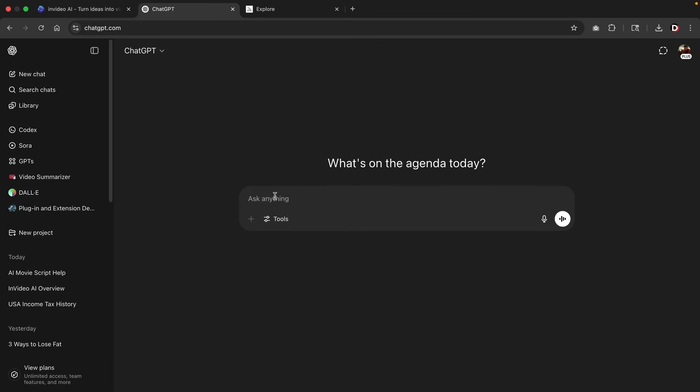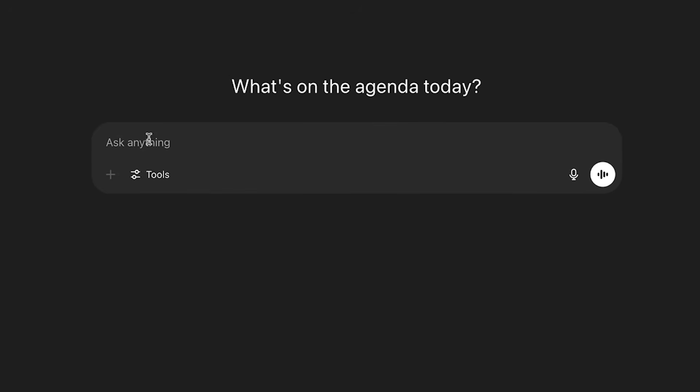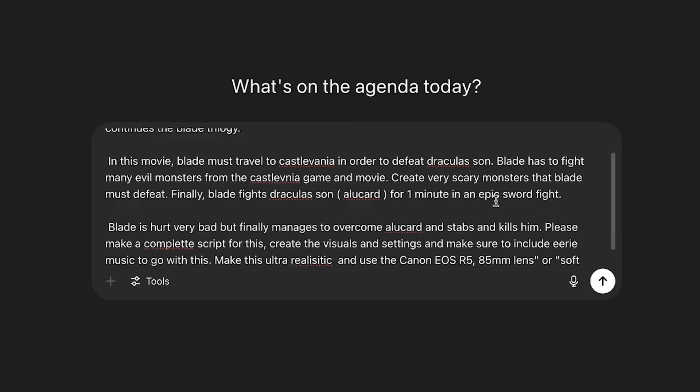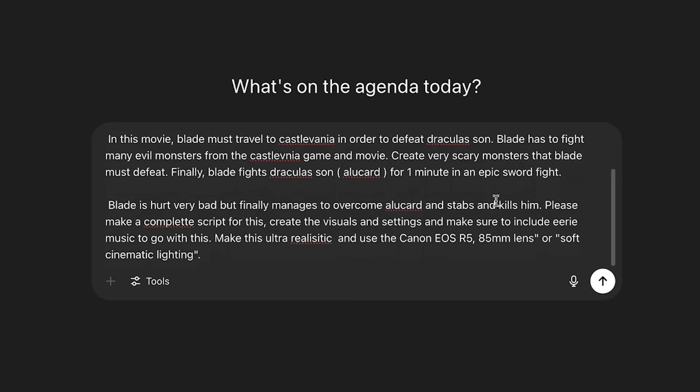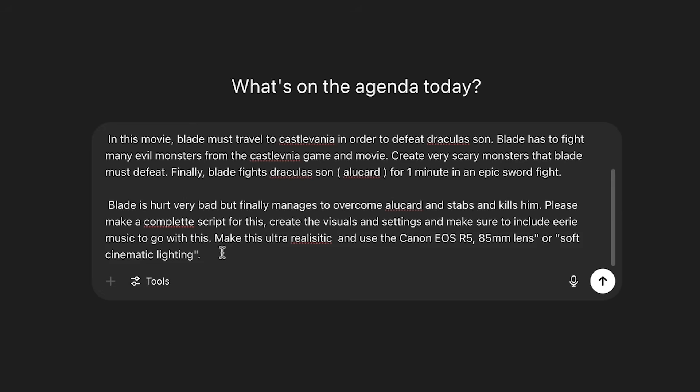And I personally wrote this myself. So all I'm doing here is I'm instructing what I want the AI to write about. I'm explaining this type of story that I want it to generate. Now here's where things can get a little bit more complicated. At the end of this, I'm saying, make this ultra realistic and use a Canon EOS R5 85 millimeter lens or soft cinematic lighting. Essentially what I'm saying here is I want this to look a lot more realistic. So I don't want it to look so cartoony, but I want it to look real like in the actual cinema.